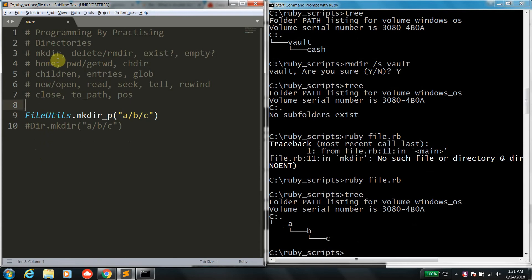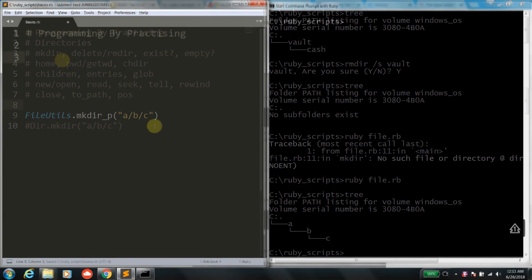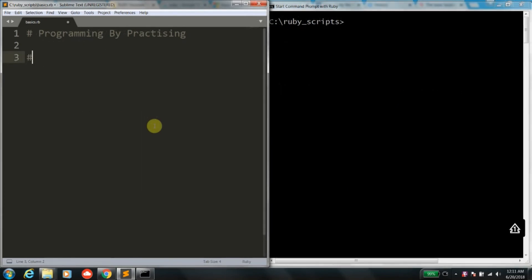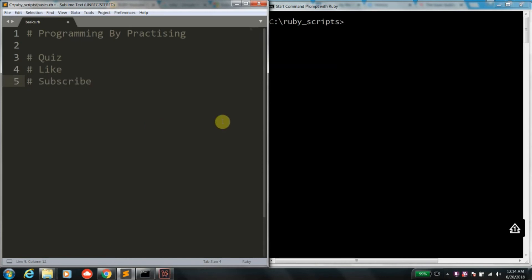We'll learn more about FileUtils in upcoming sessions, but for now all the core functions are covered. You are now familiar with navigating through directories, making directories, searching for files, and even low-level operations like seeking through directory children. Thank you for your time — once you practice what we've learned today, do check out the quiz in the description to make sure you understood everything thoroughly. If you found this video helpful, please like and subscribe, and comment your questions below.